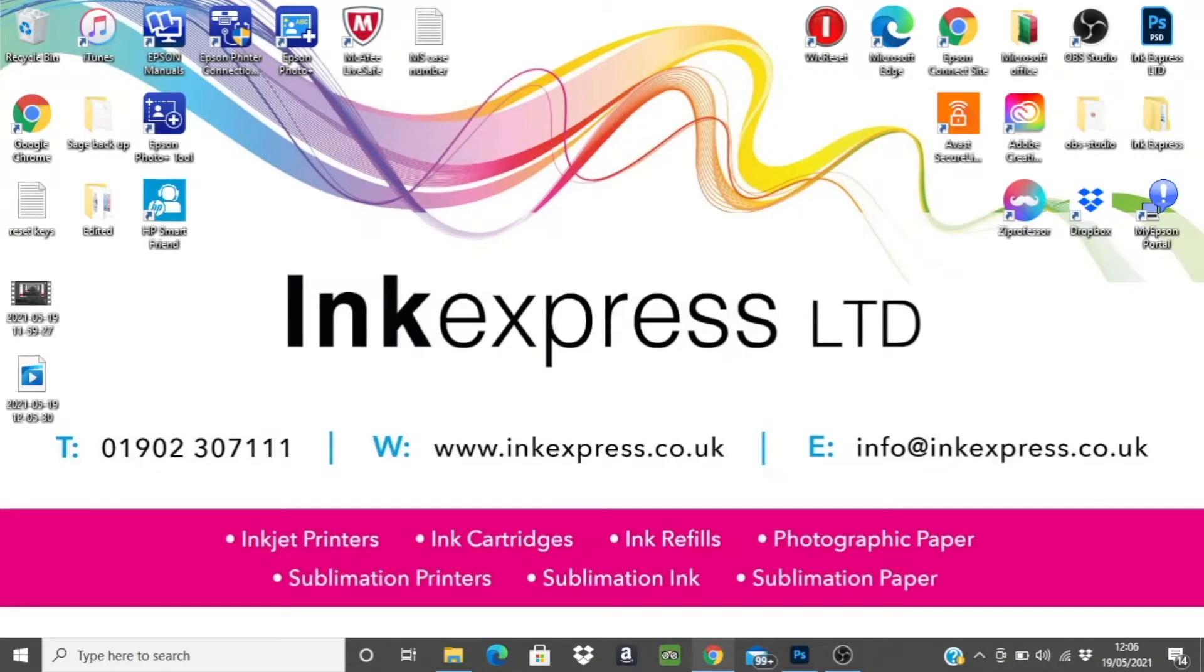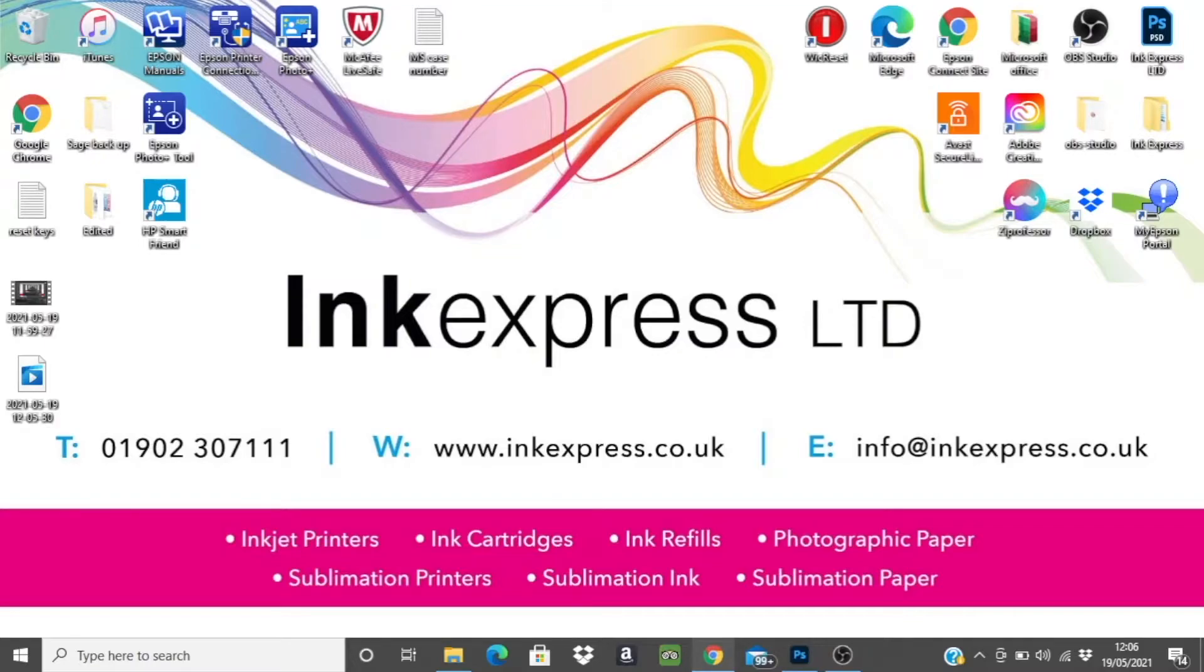For those that aren't sure what an ICC profile is, it is a file created and provided in our sublimation packages to help improve the colour tone and accuracy of your sublimation prints.